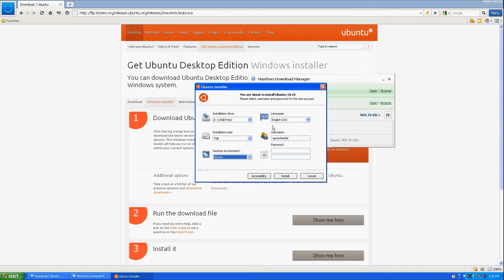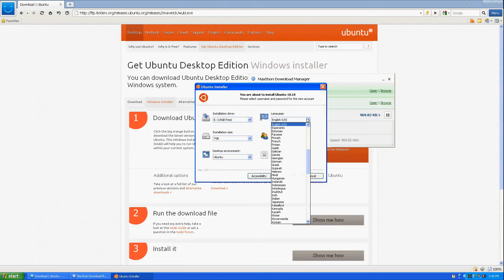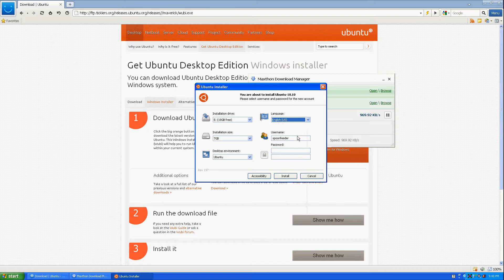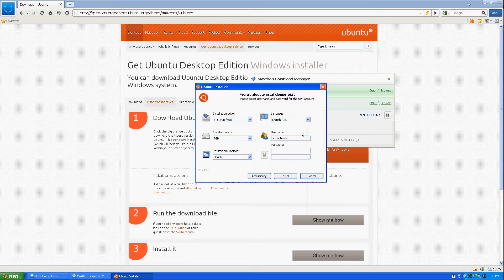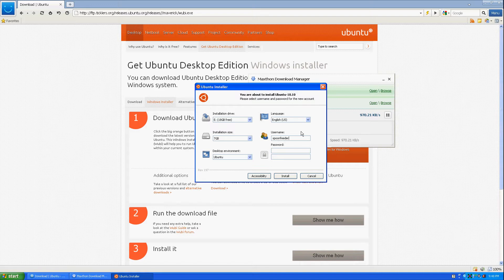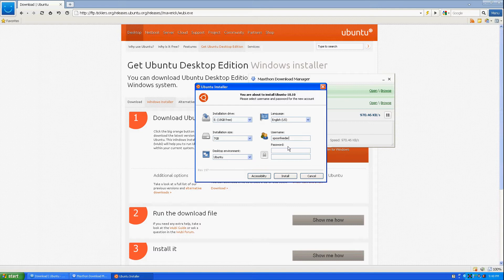Then to write here, languages. Choose any that suit you. I'm just gonna leave them in English US. It's fine with me. Here the username. Choose a username that fits you. I always have spoon feed in all my distributions because that's easier for me. The password. You can choose a password now. You can choose a password later. It doesn't really matter. If you don't have a password it will log in automatically. If you do have a password then naturally you have to type in the password every time you log in.